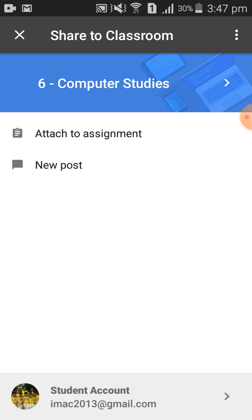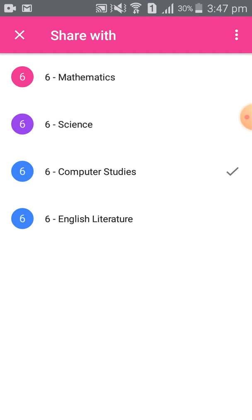The options are Class 6 Mathematics, Class 6 Science, Class 6 Computer Studies, and Class 6 English Literature — these are the classes listed.